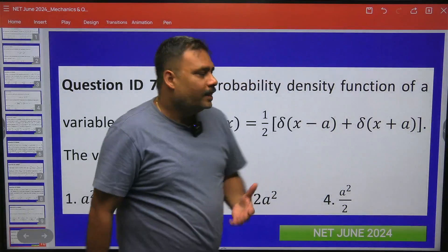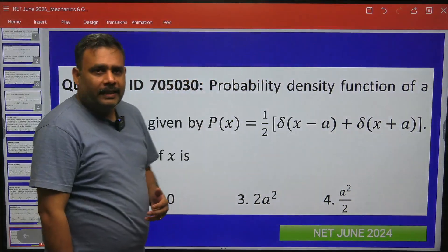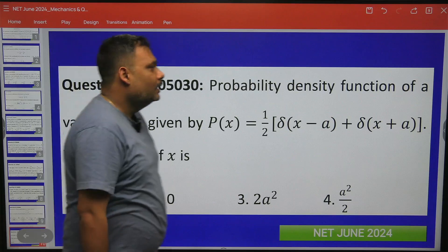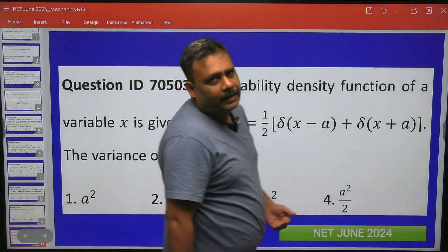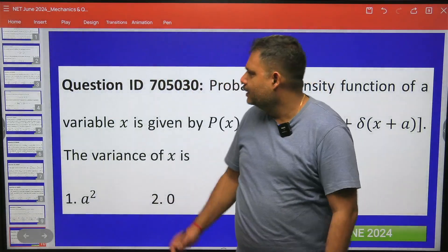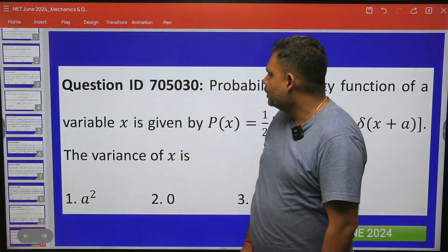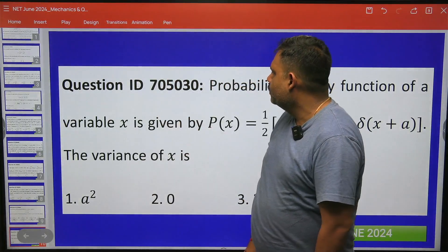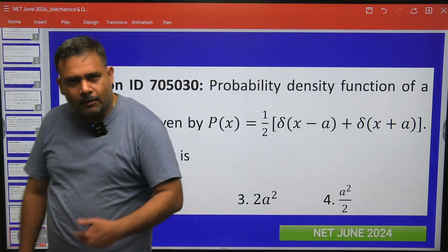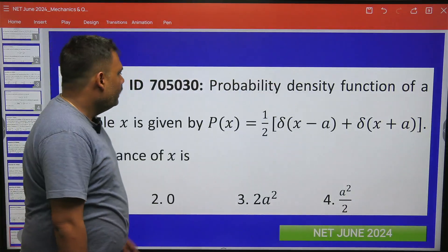Hello everyone. Let's try to solve this problem from the CSIR Net 2024 June examination. This is question ID number 705030 — a very nice, very conceptual question. So what is given: